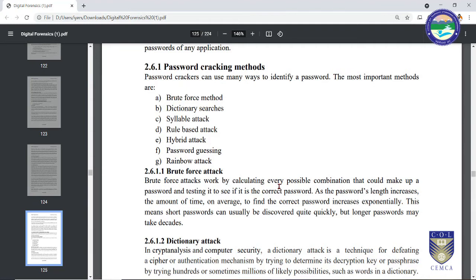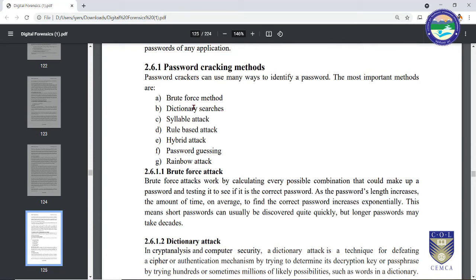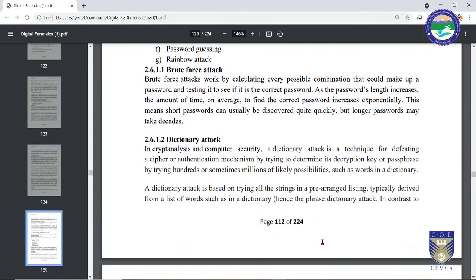I'm going to focus on brute force, dictionary, and rainbow attacks — these are what we will implement in the practical session. Let us understand what exactly a dictionary attack is and why it is called that.